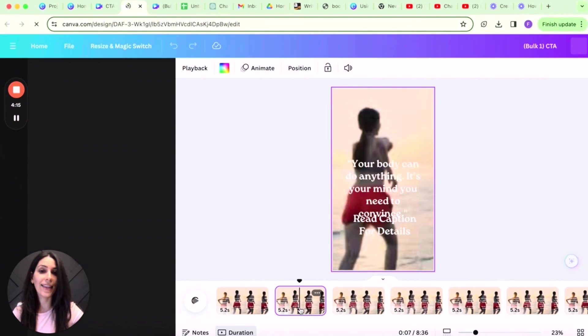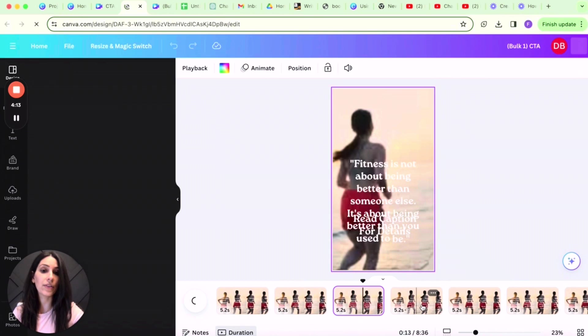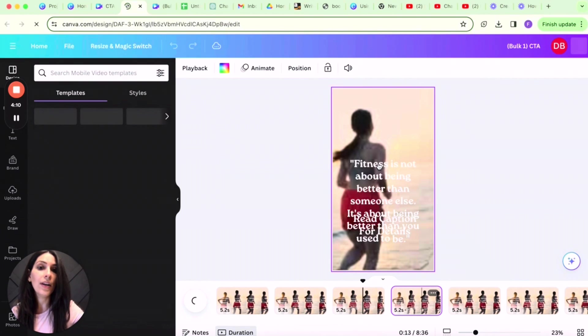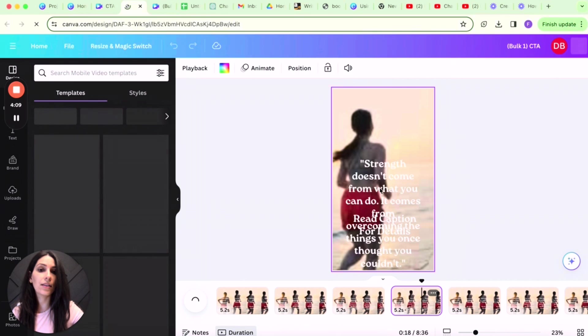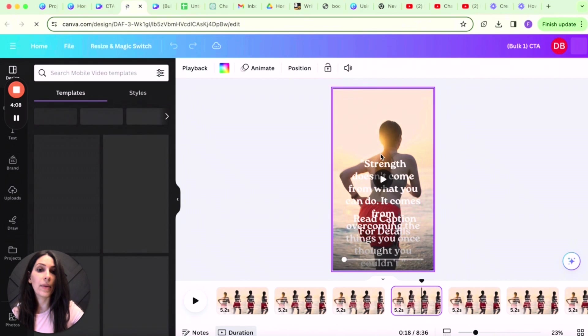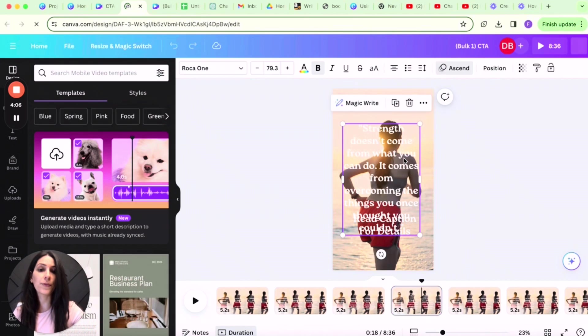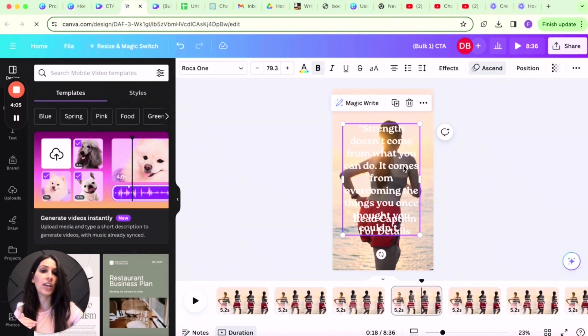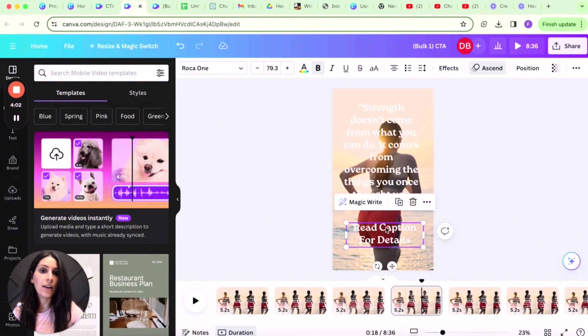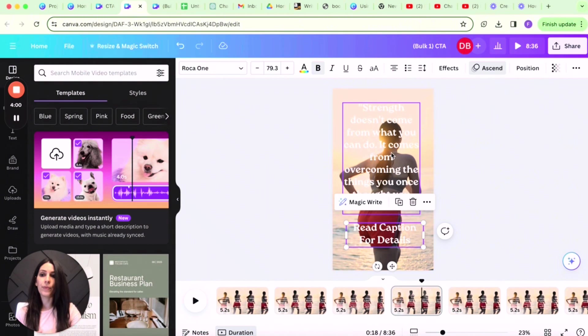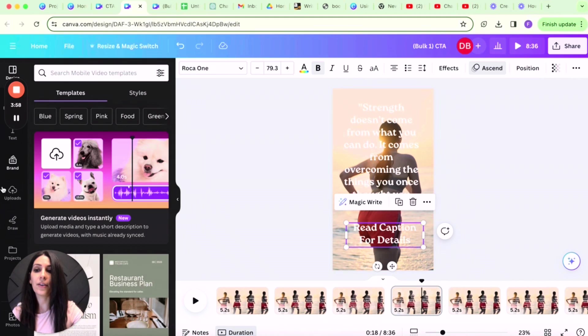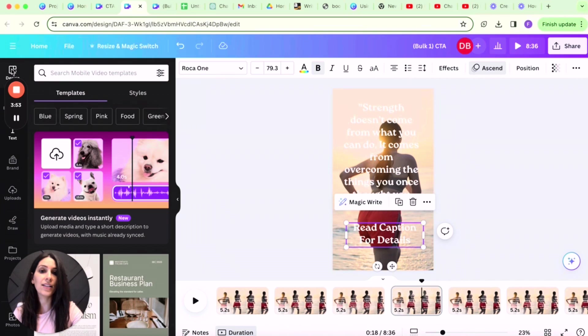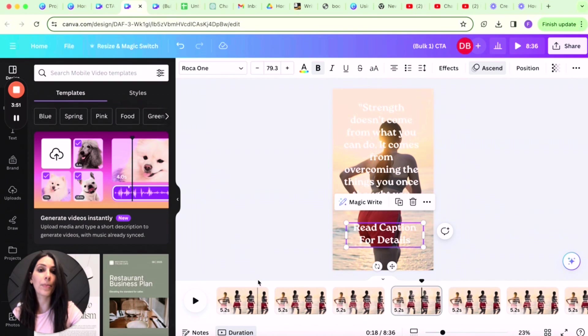And just like that, you have 100 reels. Of course, you want to go through each one and make sure everything looks good. Everything is formatted, change your font, your text, and also switch up the video. You can simply come to the left-hand side and upload your own video, continue with different designs and drag and drop. And that's it.